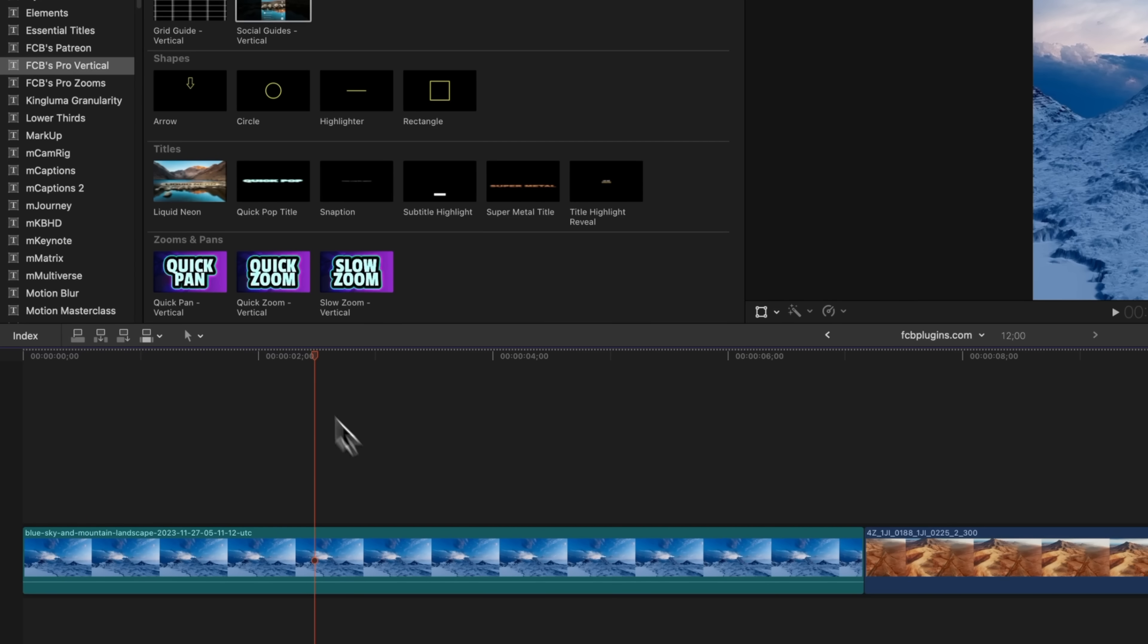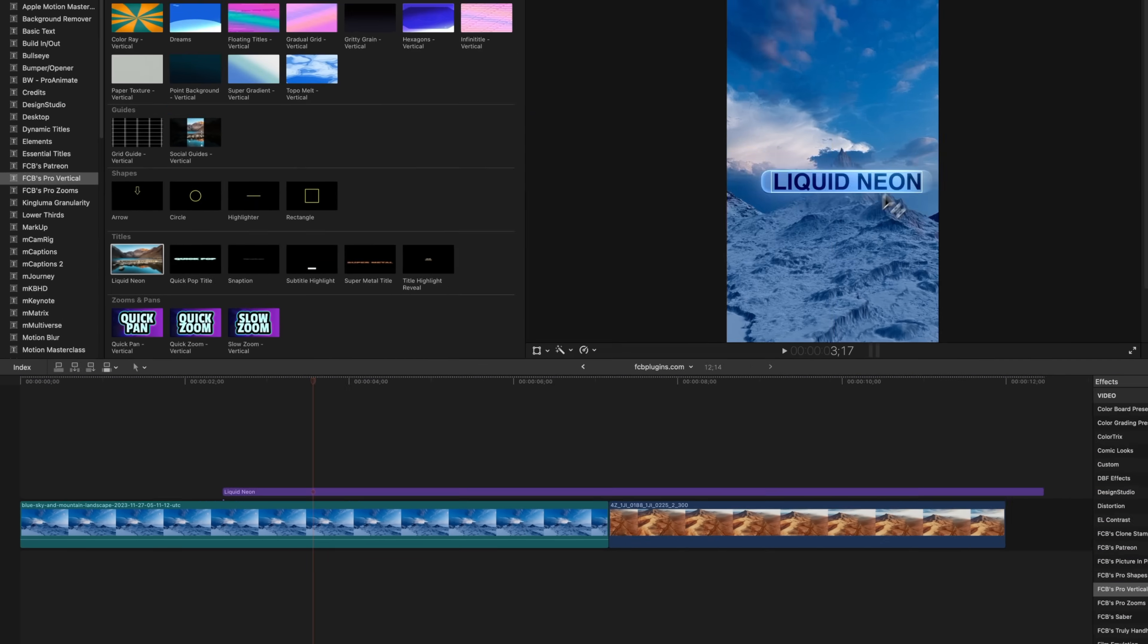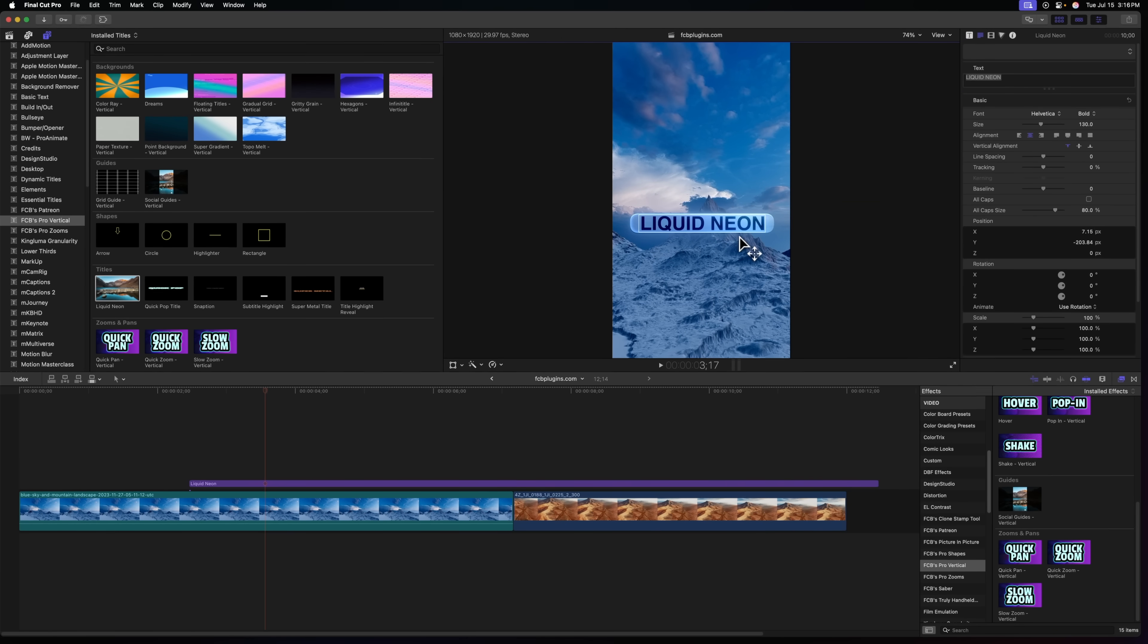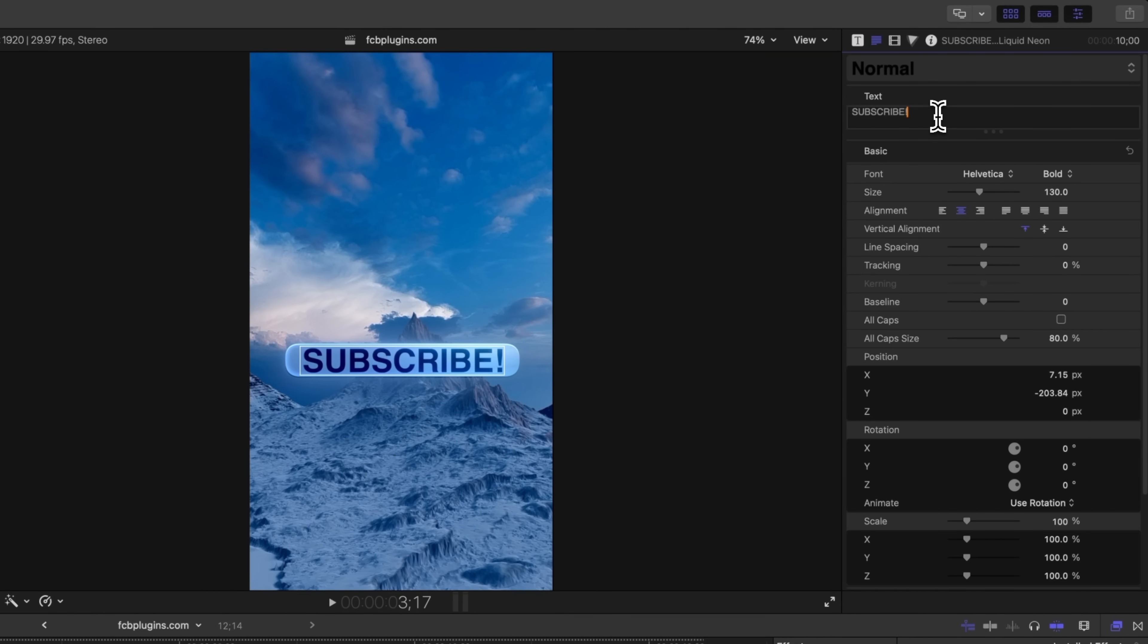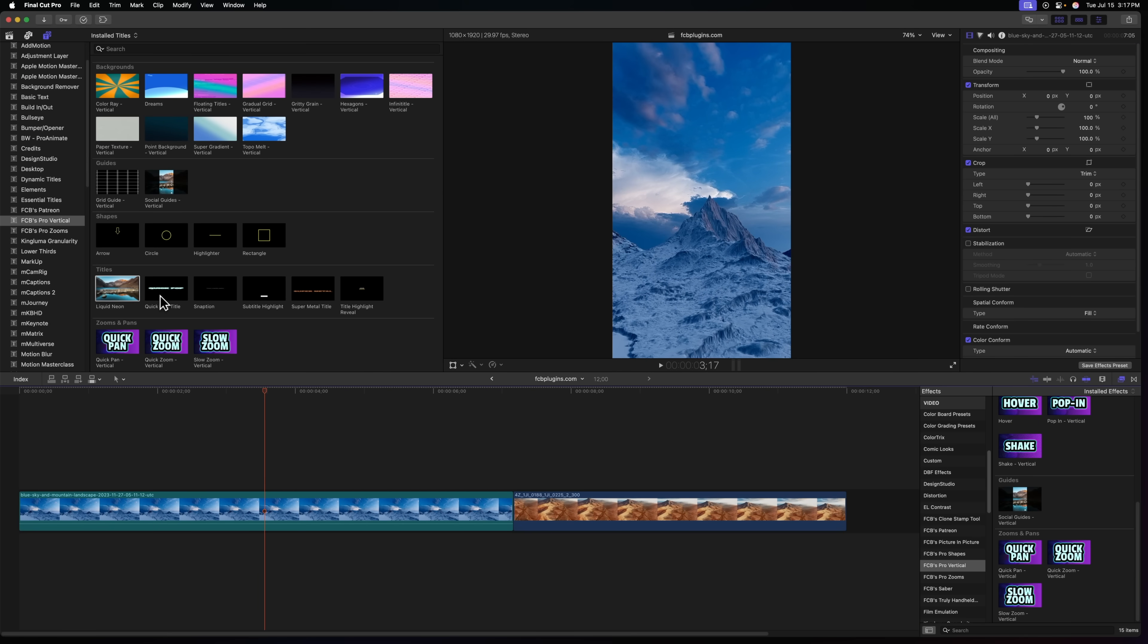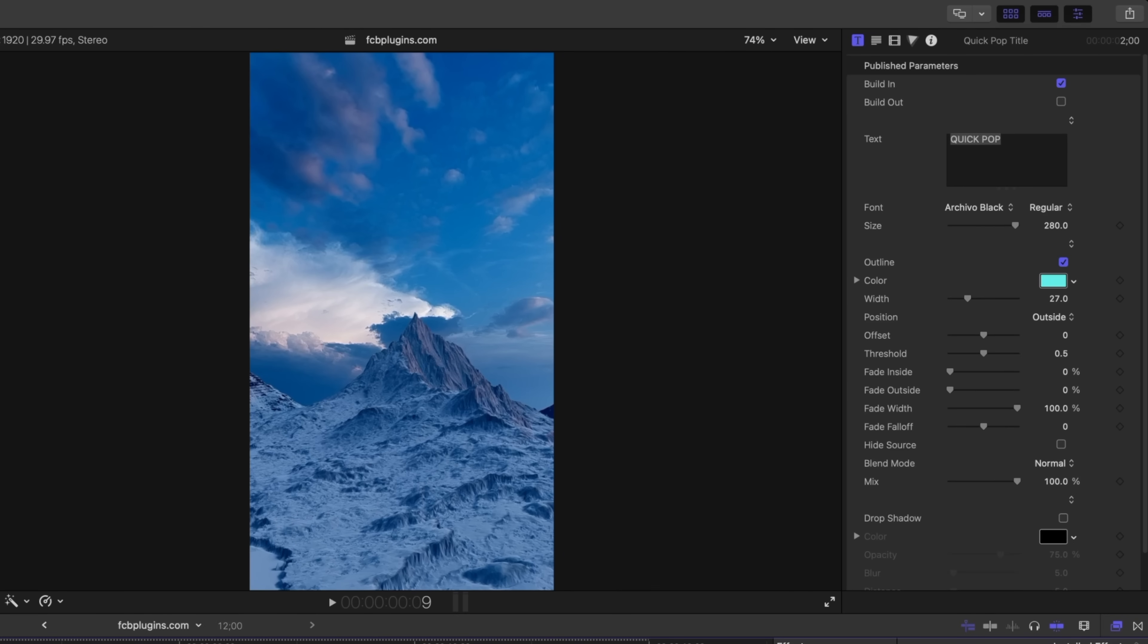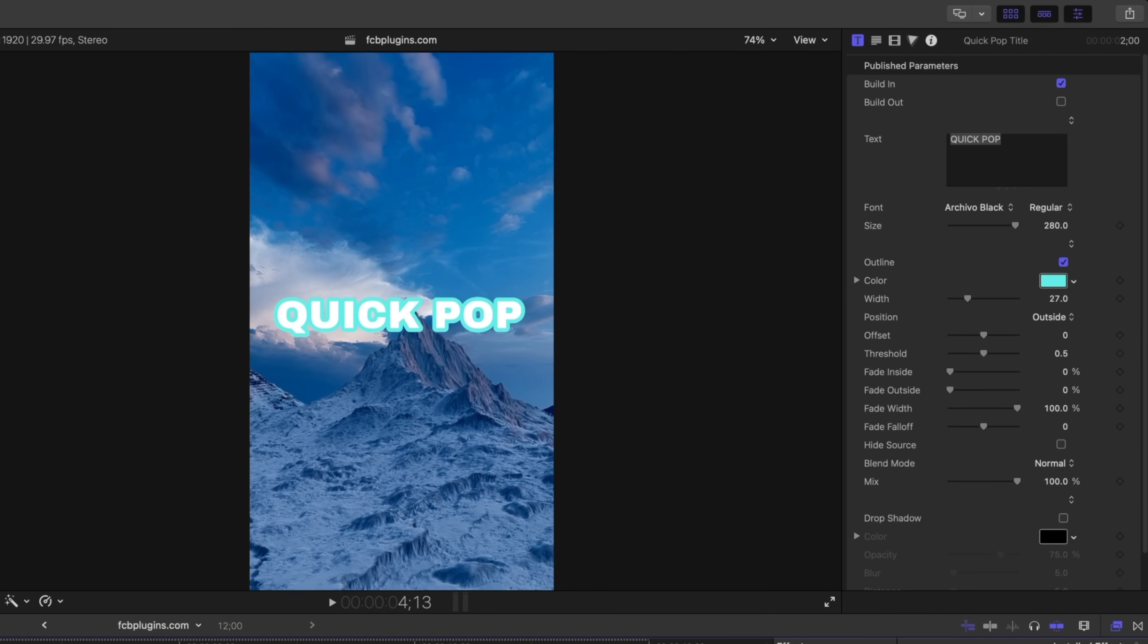The next part of this update is I've added four brand new titles. The first one is this liquid neon look and this is just heavily inspired by the liquid glass. It's not a perfect one-to-one replication or anything but it's super fun. You can of course just write in whatever you want and it's going to fit to that text box. We can go to the title inspector and there's a whole bunch of options here like refraction amount and how much glow there is.